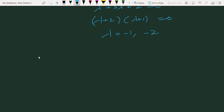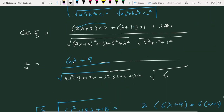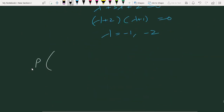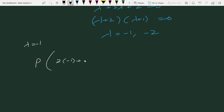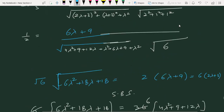इसका मतलब point P के coordinates निकालते हैं। ऊपर देखें: x = 2λ+3, y = λ+3, z = λ. λ = −1 लेने पर: x = 2(−1)+3 = 1, y = −1+3 = 2, z = −1. तो P point आ गया: (1, 2, −1).